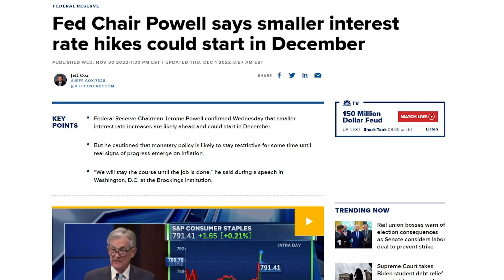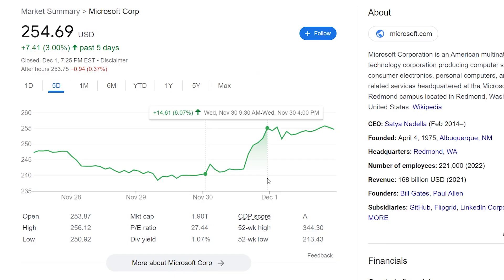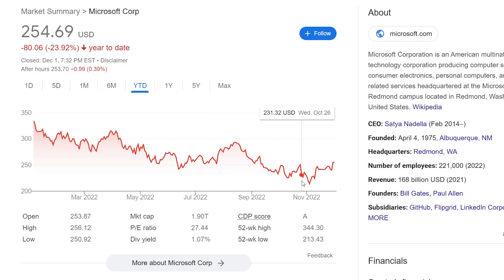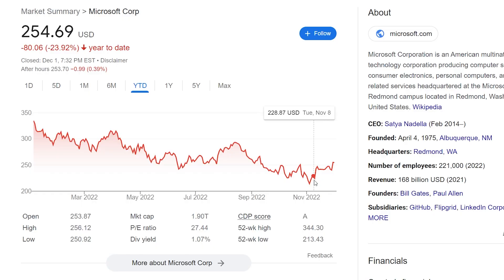Earlier this week, Fed Chair Powell said that they may start smaller interest rate hikes starting in December. Additionally, he emphasized that they do not want to over-tighten. The market took this as a positive sign and soared overall on the news. Microsoft, for example, went up over 6% on that day. Personally, I'm remaining cautious, but will definitely be buying the dip on quality companies I think that are on sale. With Microsoft, I will likely start buying again in the 230s, given that it was just at that level in November. However, all of this is just my opinion, so be sure to do your own research before making any investment decisions.